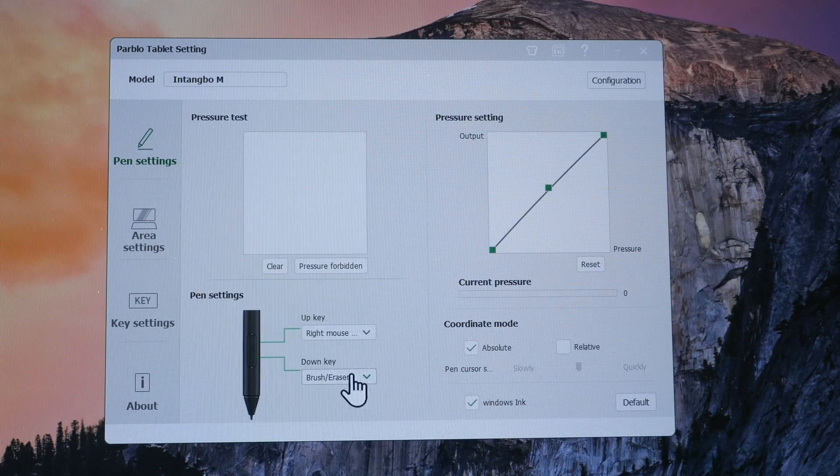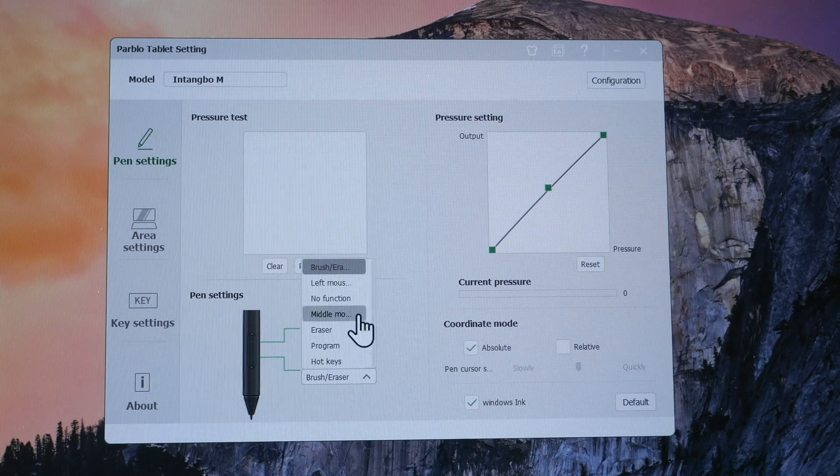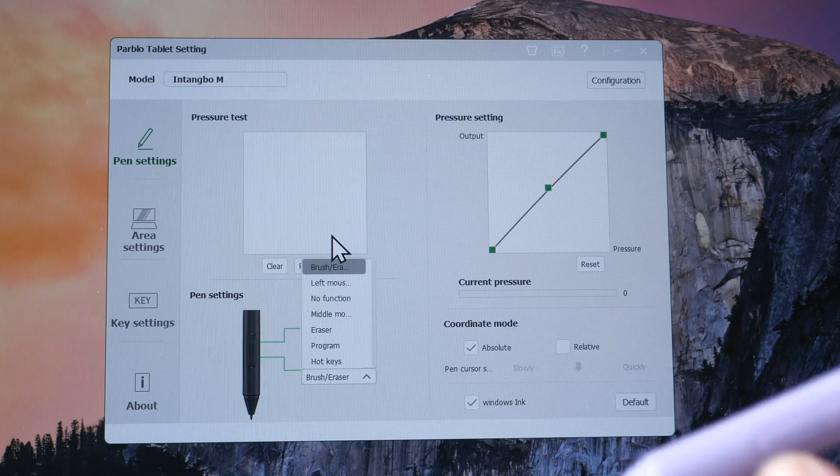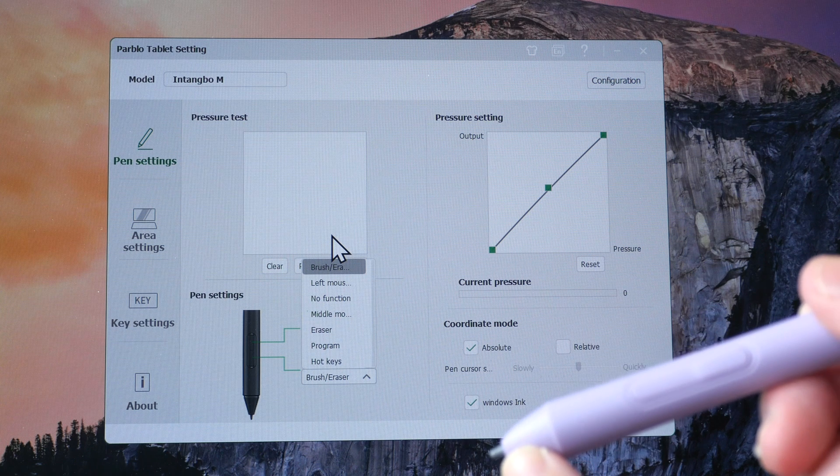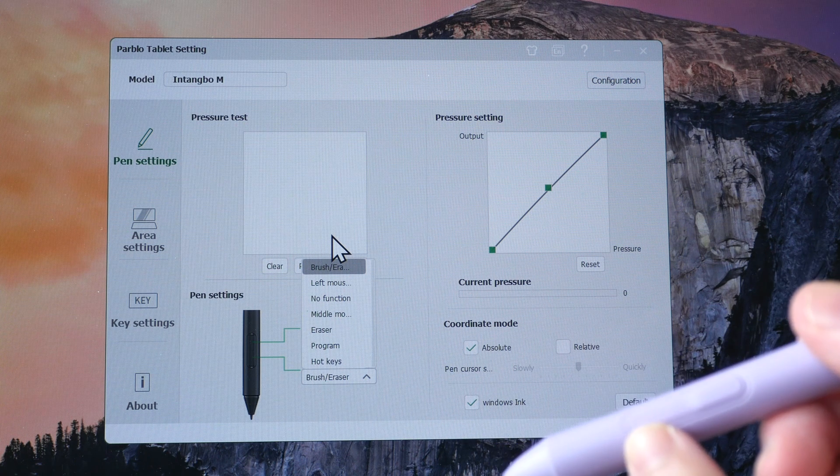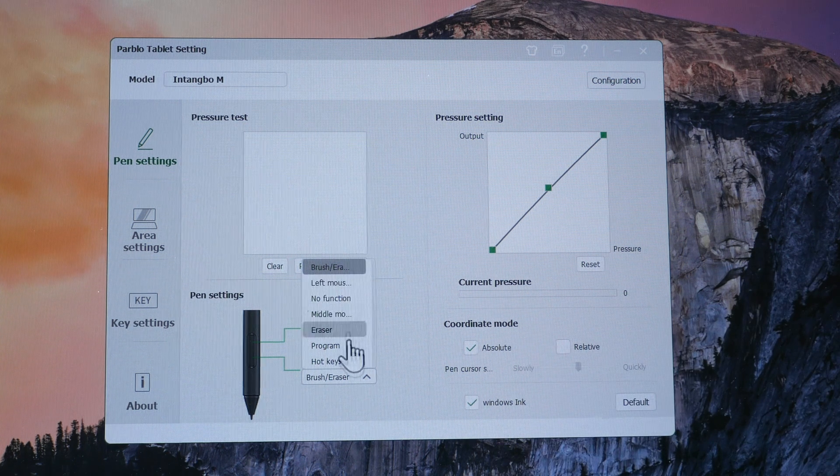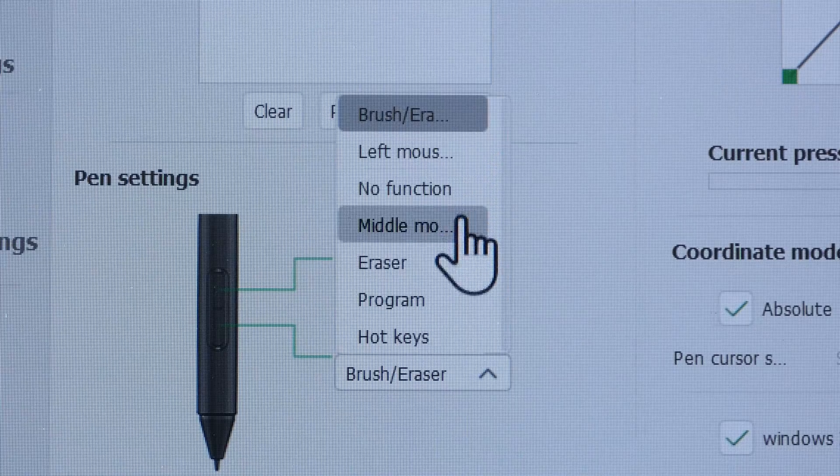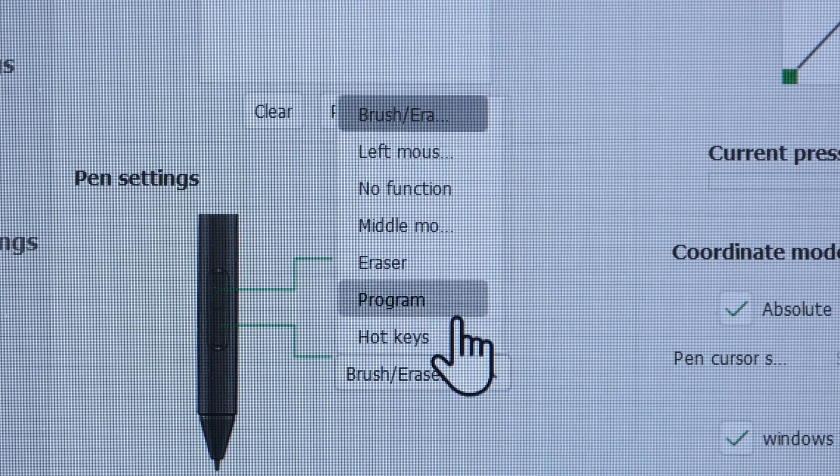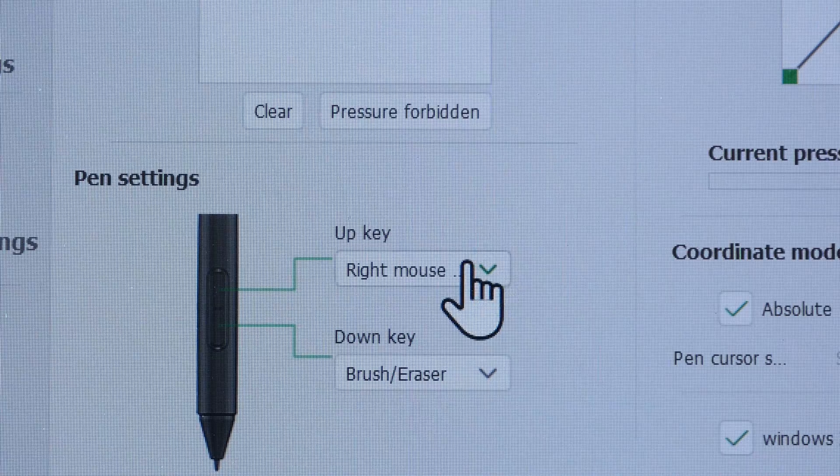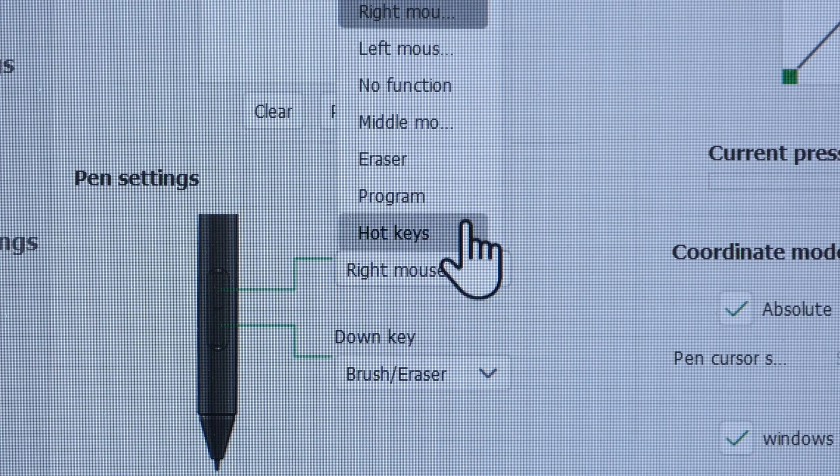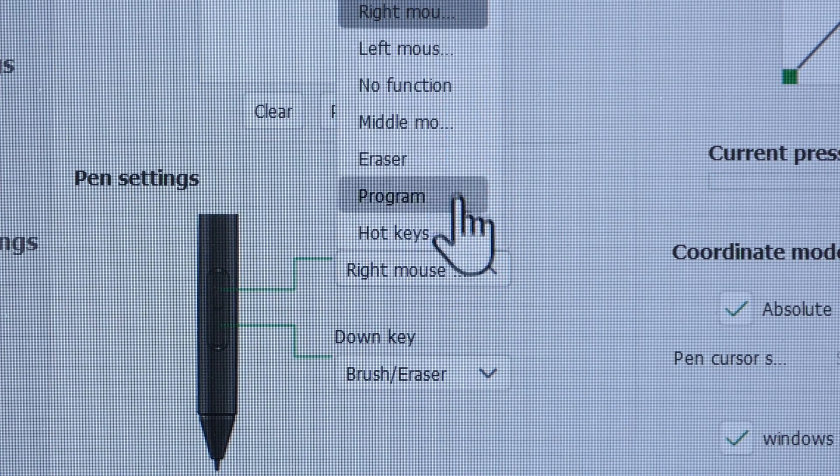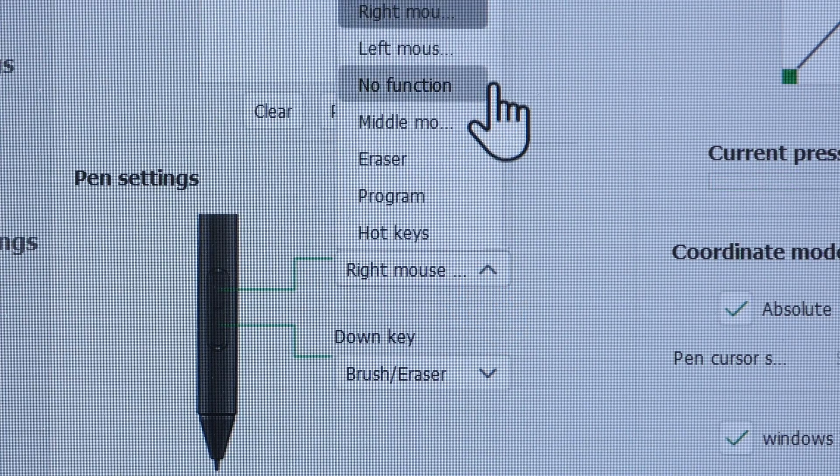This is where you can customize the side buttons on the pen. And as mentioned earlier, for the button that's closer to the pen tip, there is no way to set right-click to this button. And if you look at the list, there is no display switch shortcut, which I need because I usually use my pen tablets with dual displays. And there is no display switch shortcut for this second button as well.